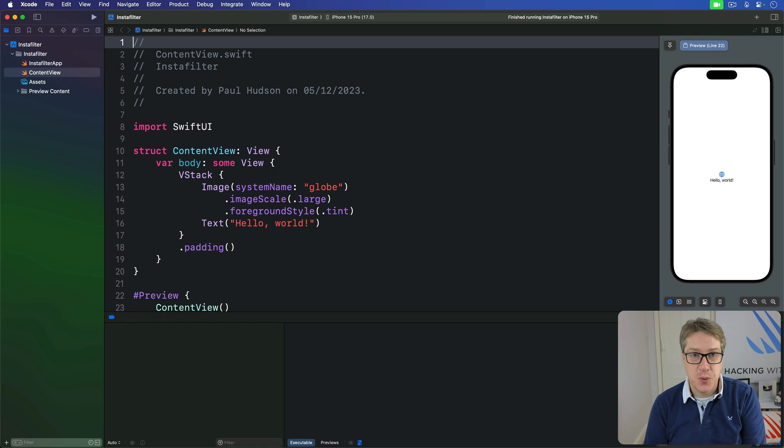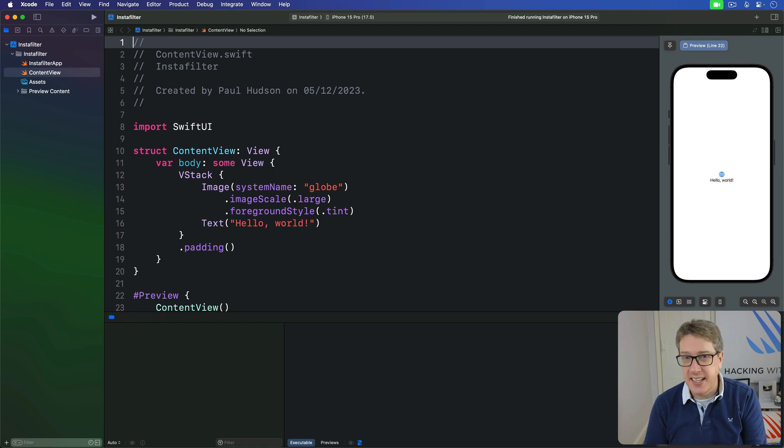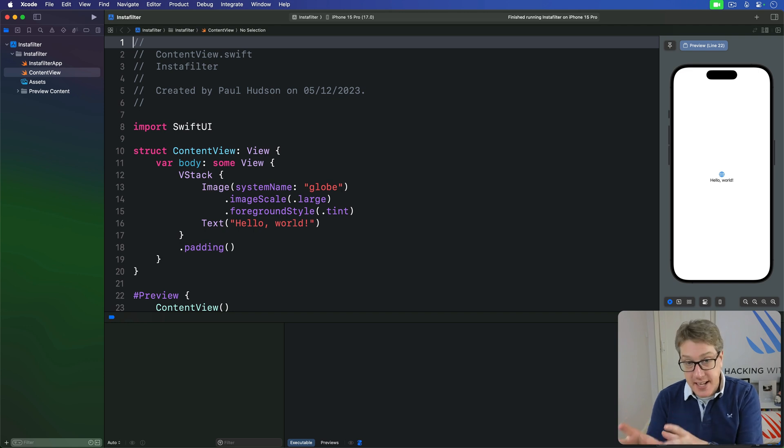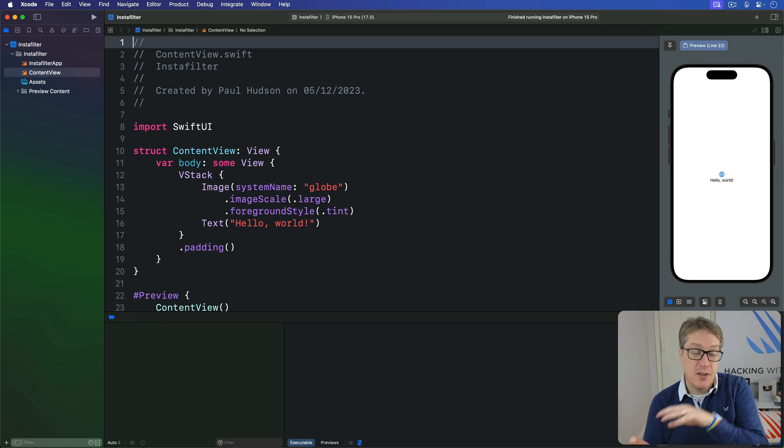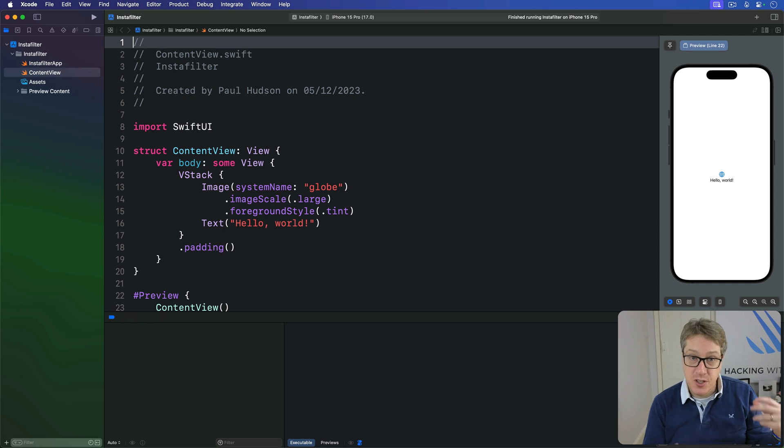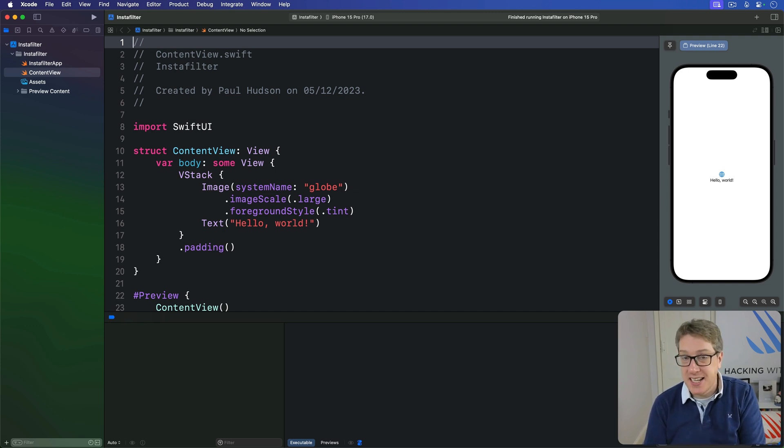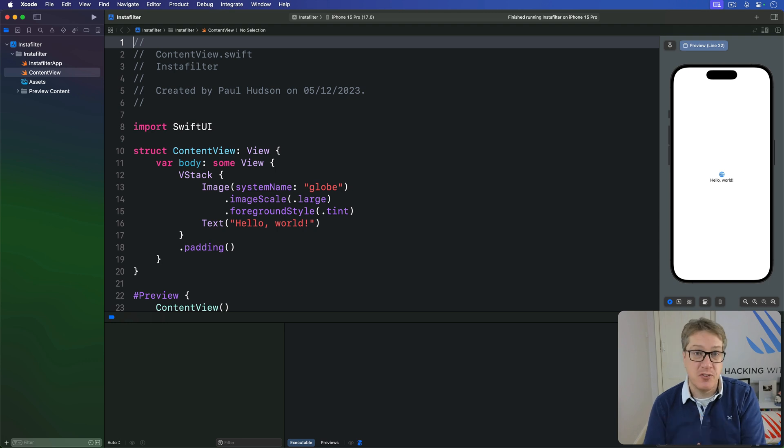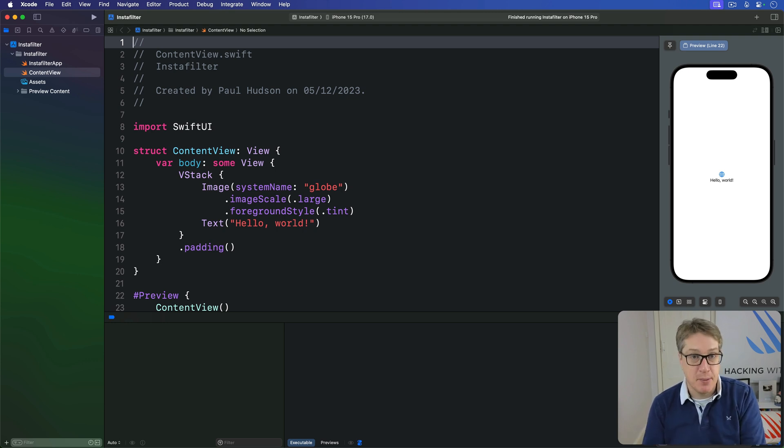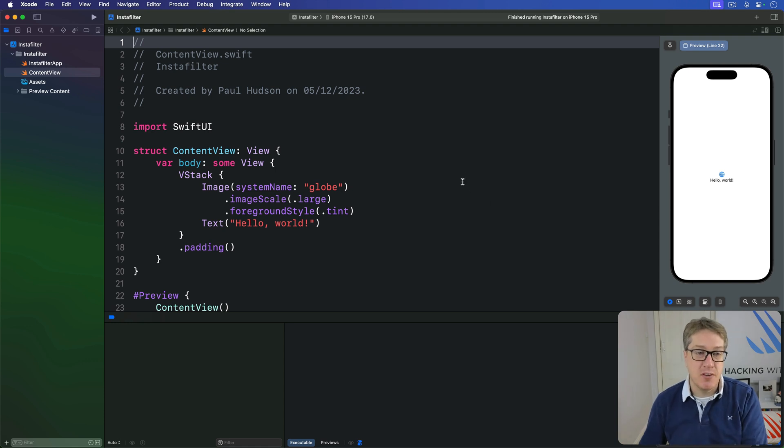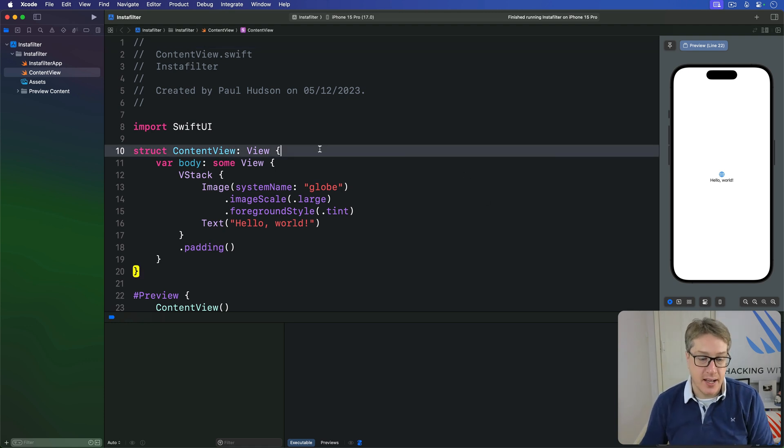You've seen how SwiftUI lets us store changing data in our view structs using the @State property wrapper, how we can bind that state to the value of a UI control using a dollar sign making a two-way binding, and how changing that state automatically causes SwiftUI to re-invoke our view bodies, keeping them up-to-date at all times. We can bind it together which means we can write code like this.